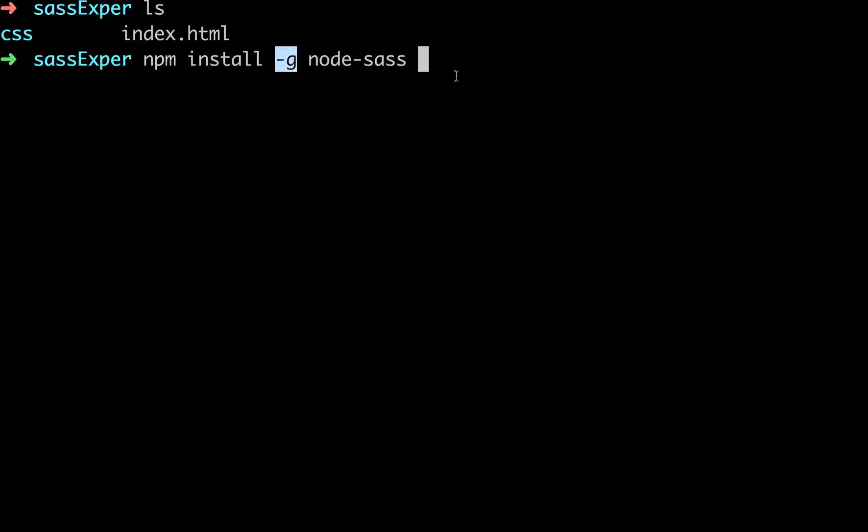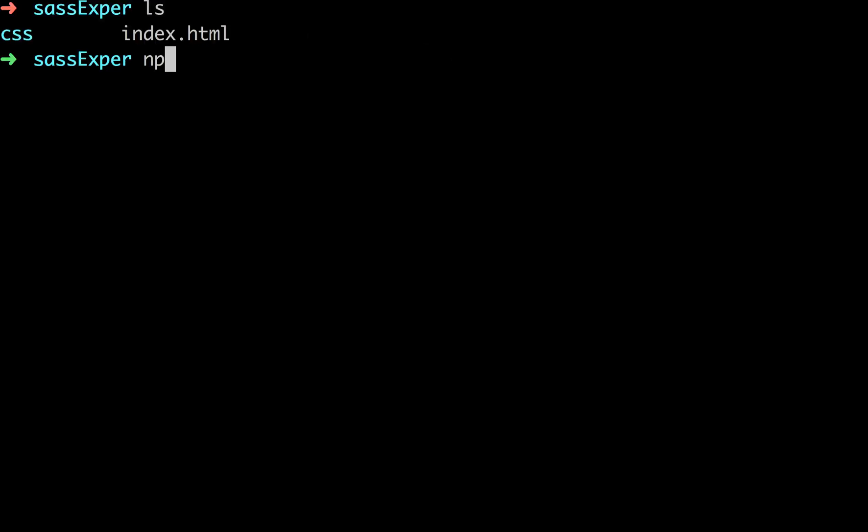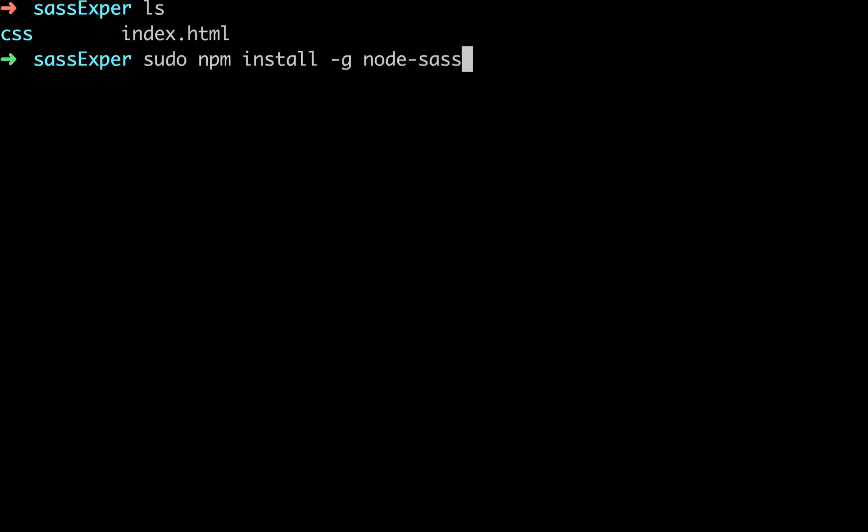This dash g is so it's installed globally. If you catch an error trying to run this dash g command, this global command, then there's probably something wrong with your ability to install things globally. A quick and dirty way to get around that is just to put sudo in the front. So sudo npm install dash g node sass. But I wouldn't recommend that. I would recommend actually changing your ability to install using dash g.